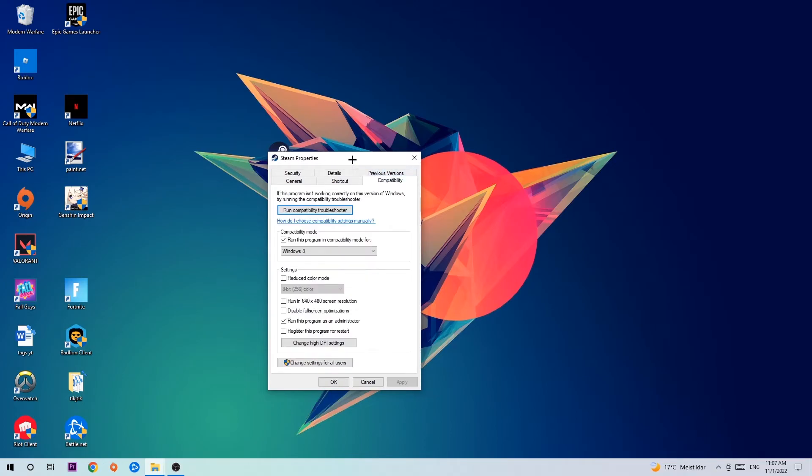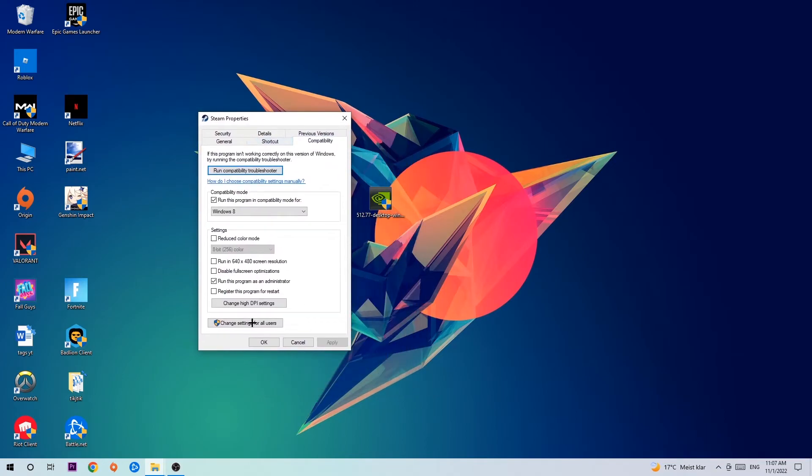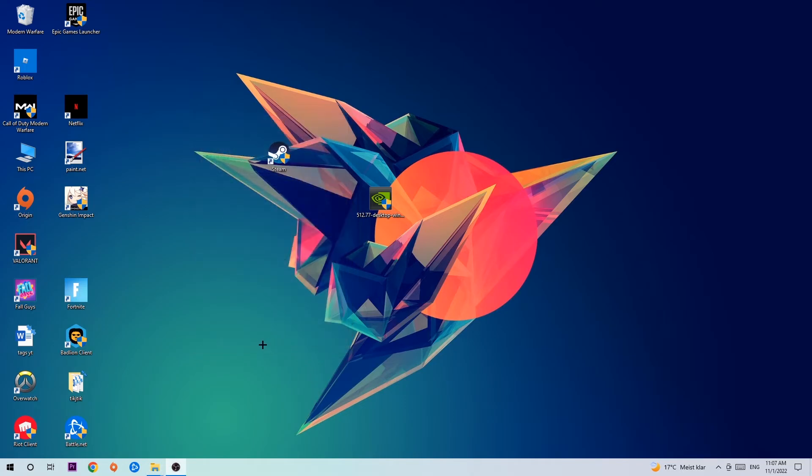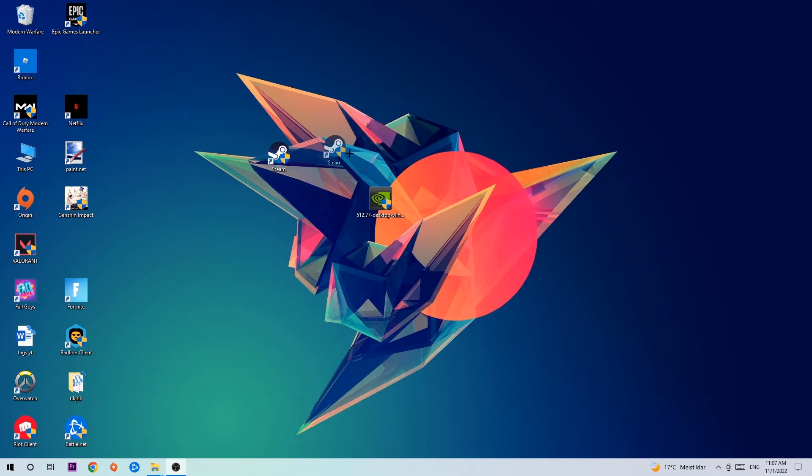Click on Compatibility and copy my settings. Enable 'Run this program in compatibility mode for Windows 8', disable fullscreen optimizations, and enable 'Run this program as an administrator'. Hit Apply and OK. I would recommend restarting your PC afterwards. Once it's restarted, you should see a small administrator symbol on your shortcut. Launch the game through the launcher and this should fix your issue.